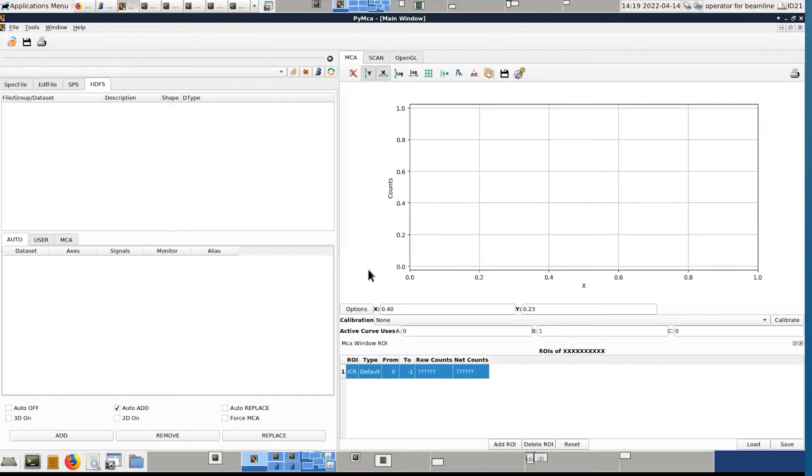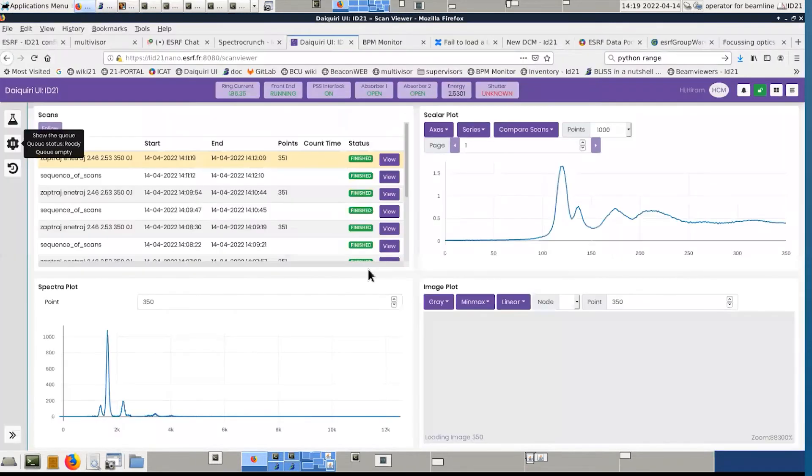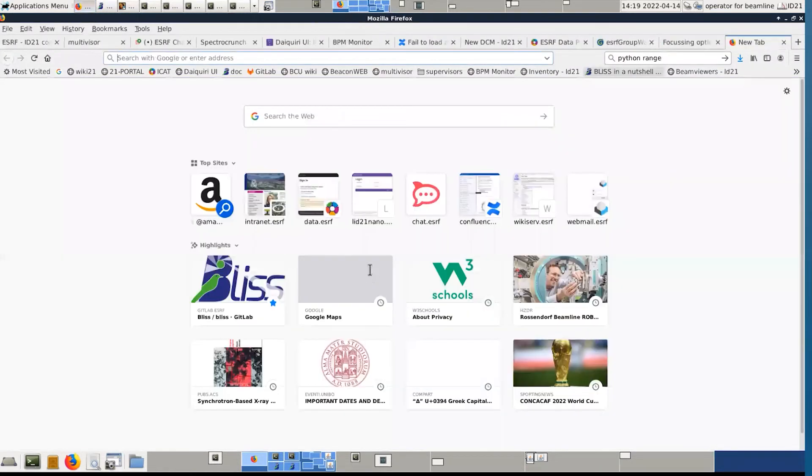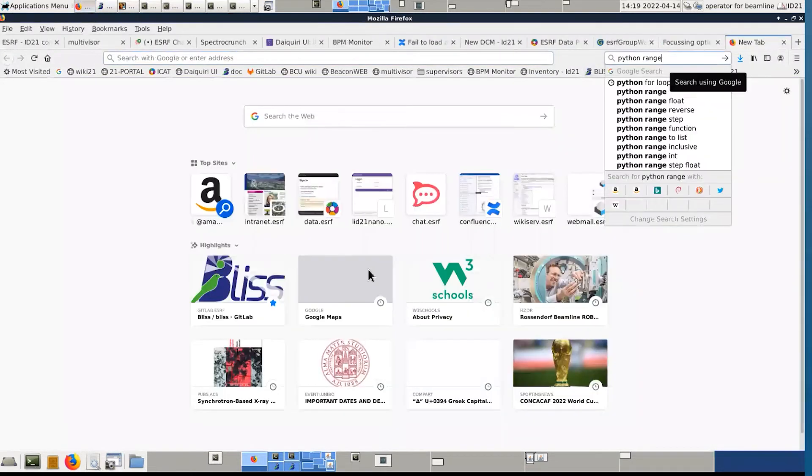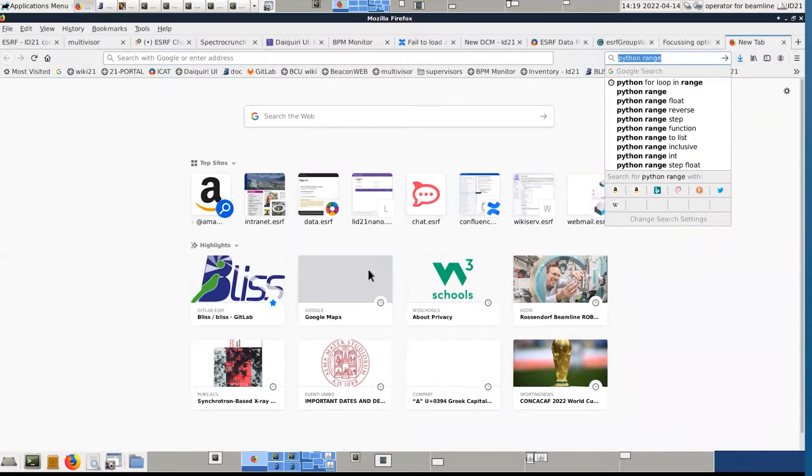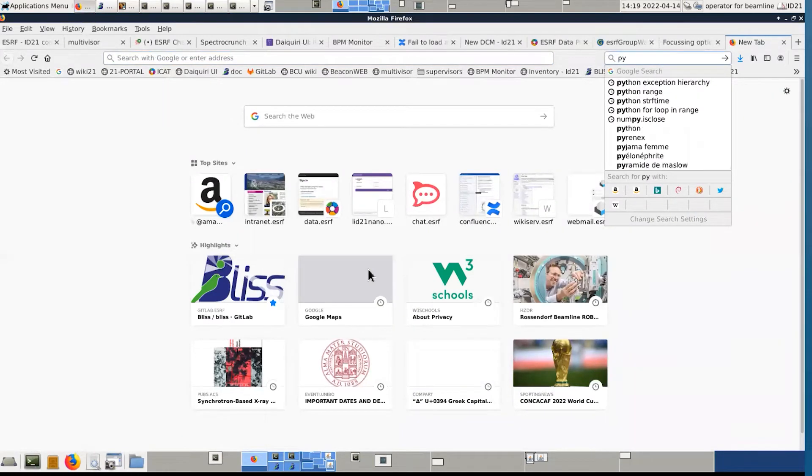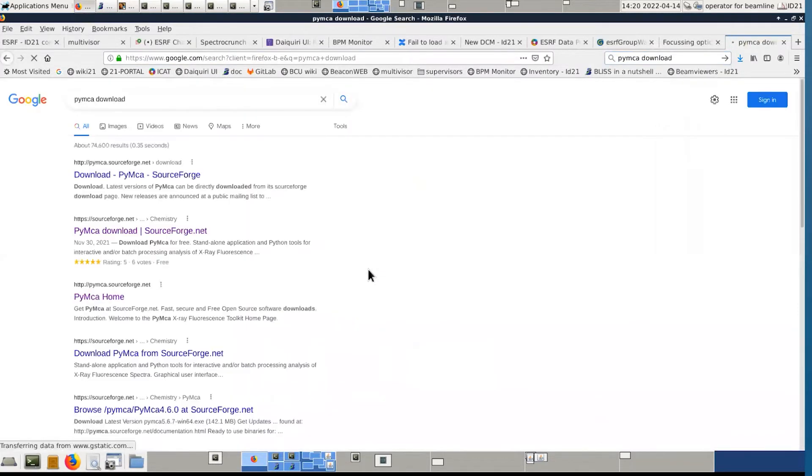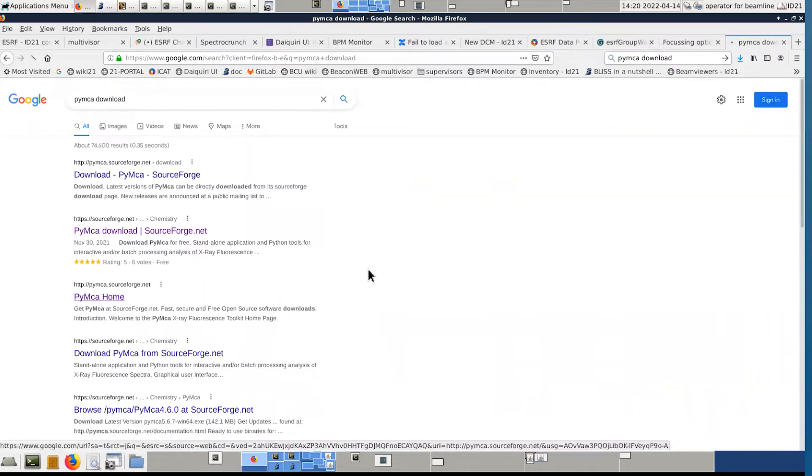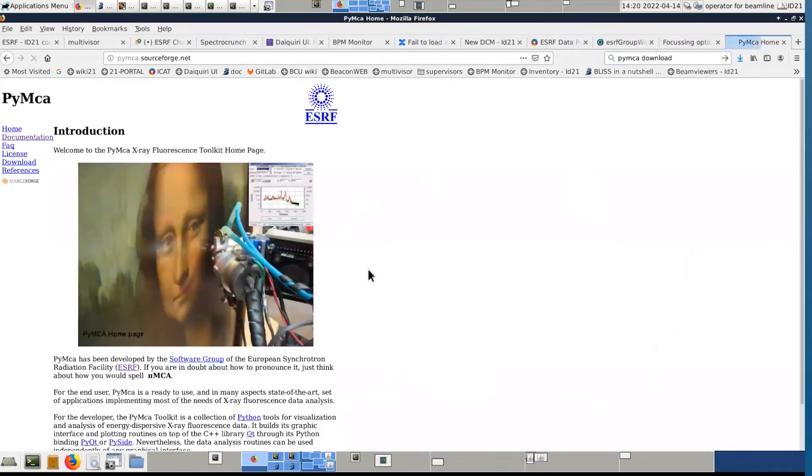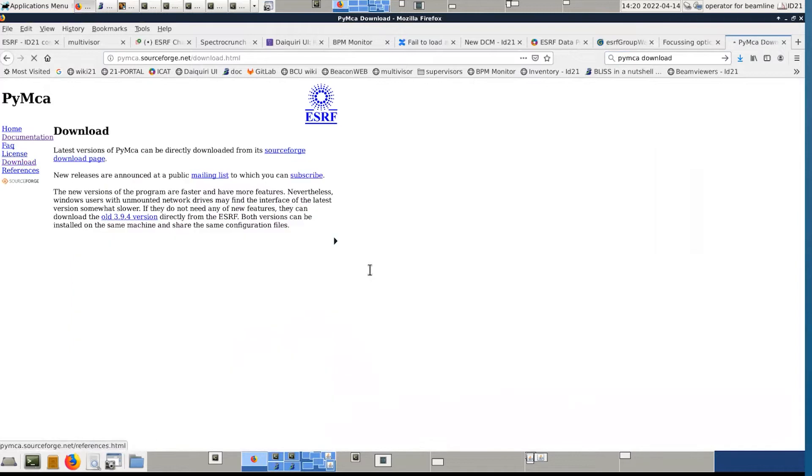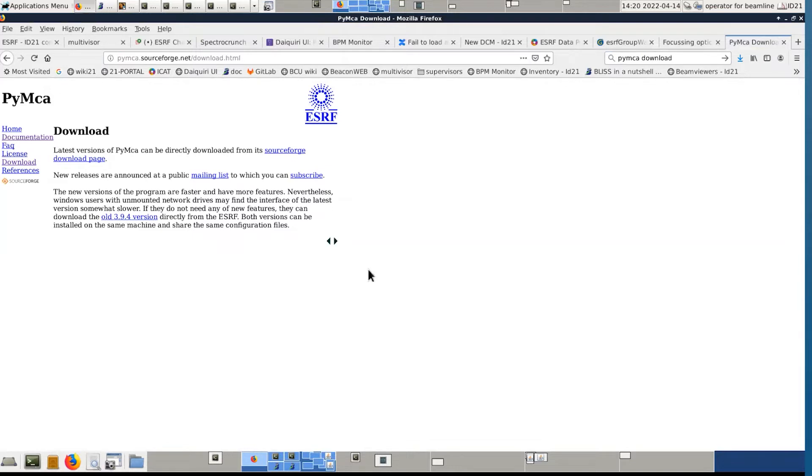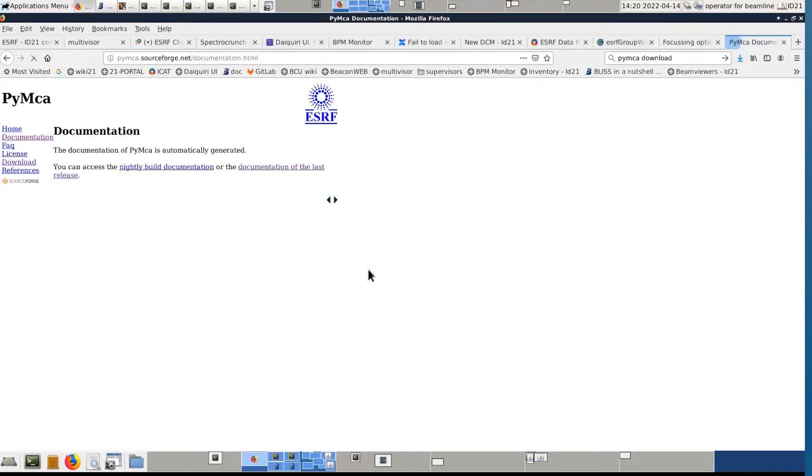For the display and analysis of your data, we are going to use PyMCA. PyMCA is a free software developed at ESRF that you can download on the web. So here you have the main web page, here you can download the last version of the software, both for PC and Mac, and you have some tutorials, explanations and so on.